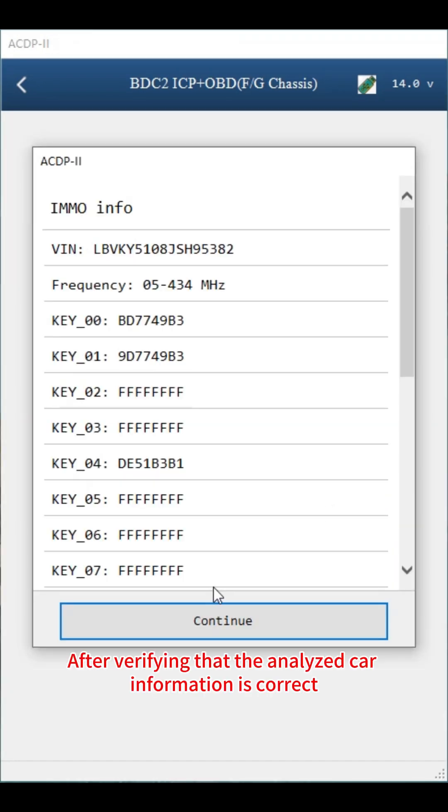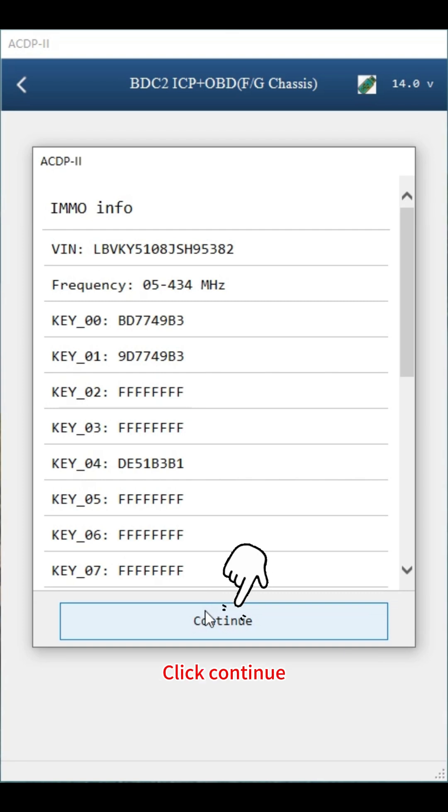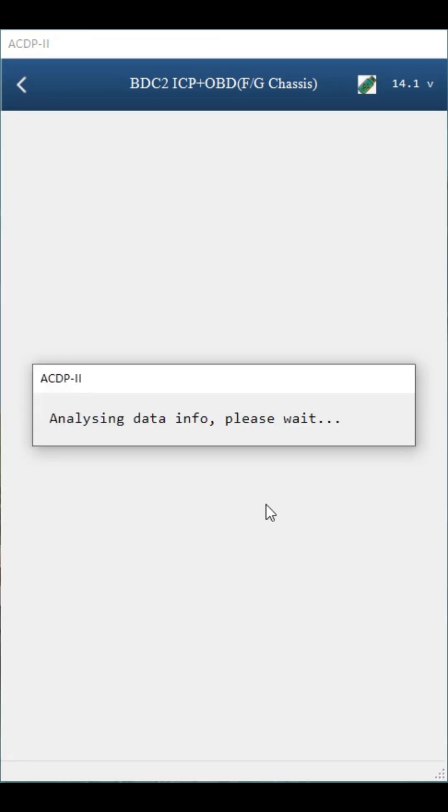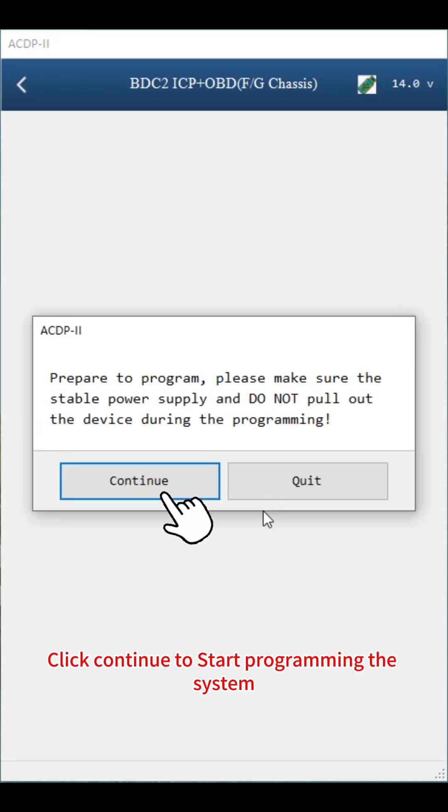After verifying that the analyzed car information is correct, click continue. Click OK to start transmitting the data. Click continue to start programming the system.